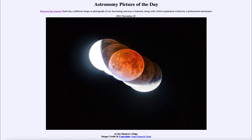So our shadow of our planet is not completely dark as it would be if it were a completely solid surface, like our Moon. In that case it would be completely dark and the moon would disappear. However, Earth has an atmosphere around it.